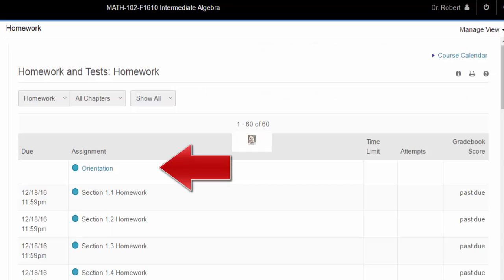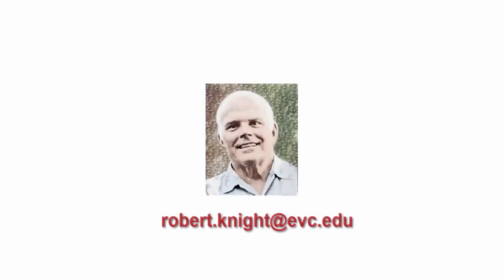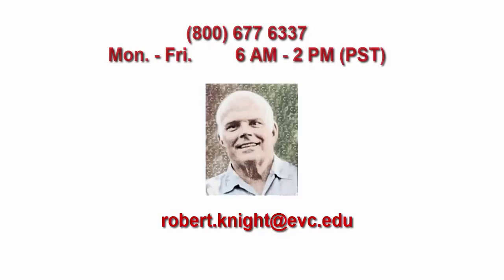Good luck in the course. If you have any difficulties, please email me at robert.knight at evc.edu. If you have technical difficulties with MyMathLab, please call 800-677-6337 Monday through Friday between 6 a.m. and 2 p.m. Pacific standard time.